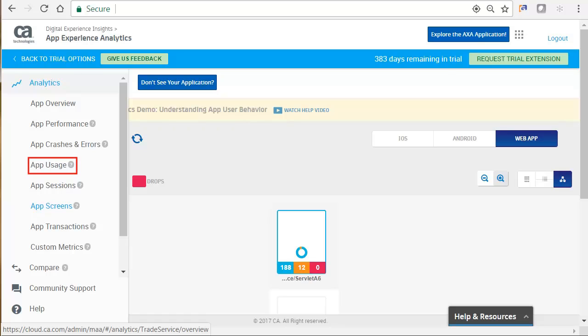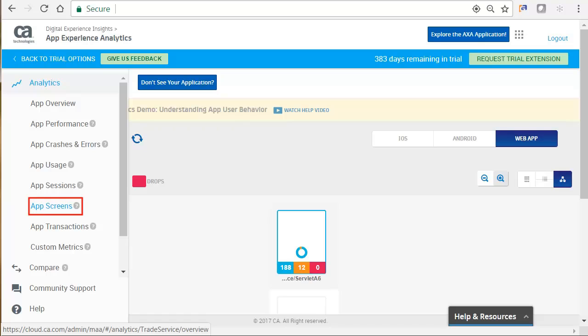App Usage displays important information on your app by user type: new, active, and recurring, as well as by Platform and Carrier. Selecting App Sessions displays all of the app sessions in the selected time period, including flagged and crashed sessions. Selecting App Screens displays metrics related to app performance, problems, and usage for all the screens viewed in the app. When selecting App Transactions, you will see the different transactions app experience analytics monitors, including crashed, incomplete, slow, and error transactions.